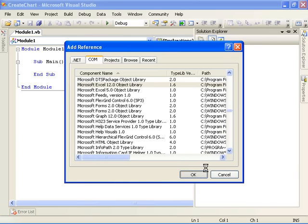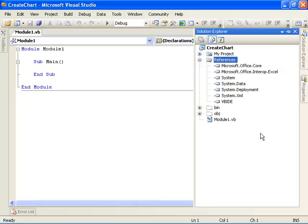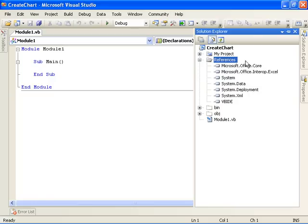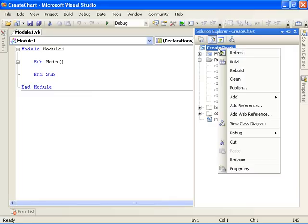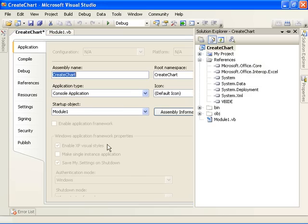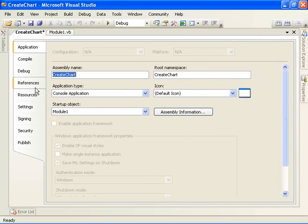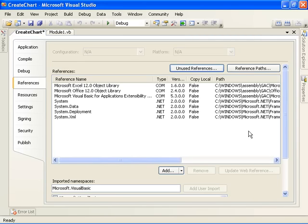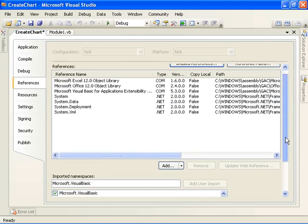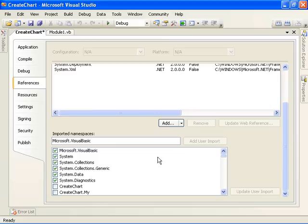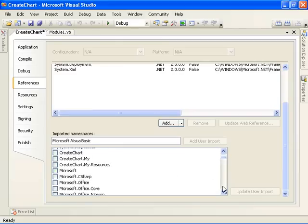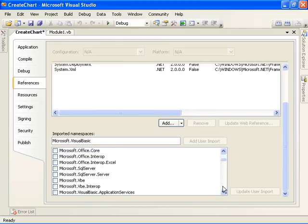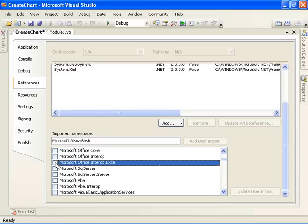That adds a reference to the interop assembly for Excel. The next step is to import the namespace for Office.Interop.Excel so we can program against the objects. Right-click on the project name, come down and choose the Properties menu item, click on the References tab, then scroll down to the Imported Namespaces and select the entry for Office.Interop.Excel namespace.